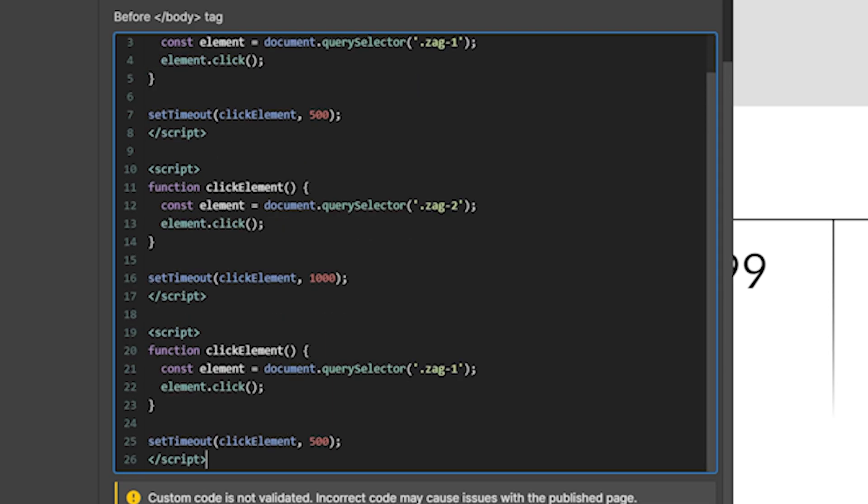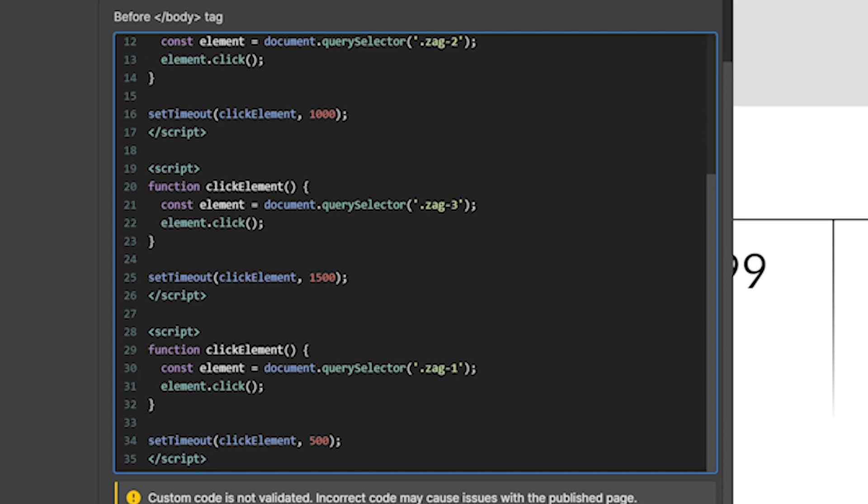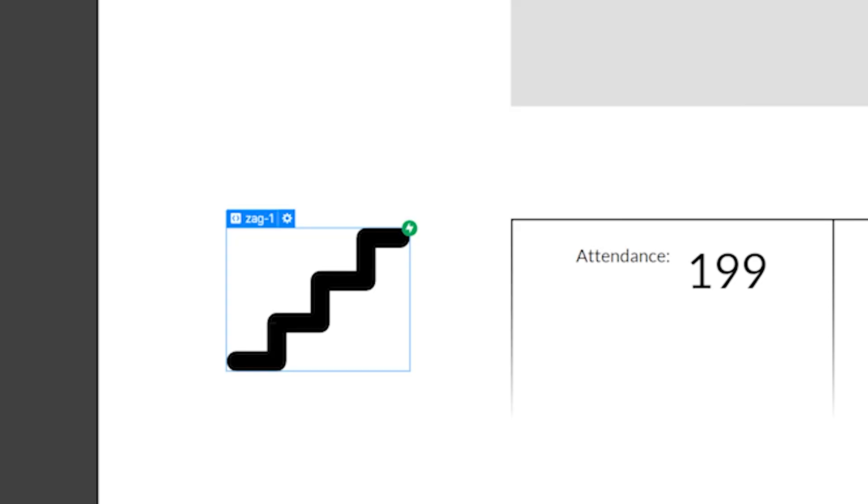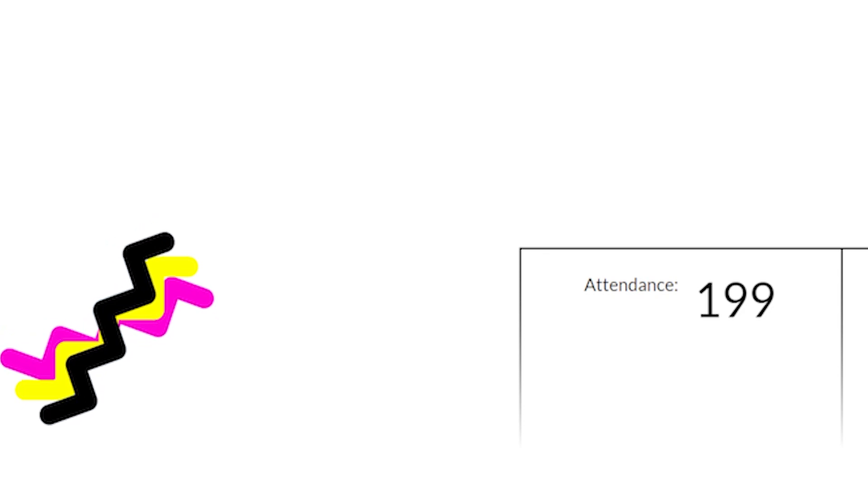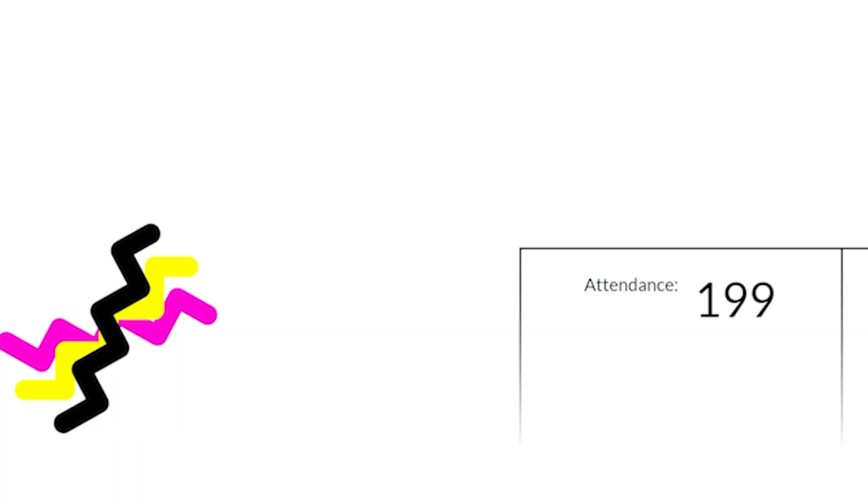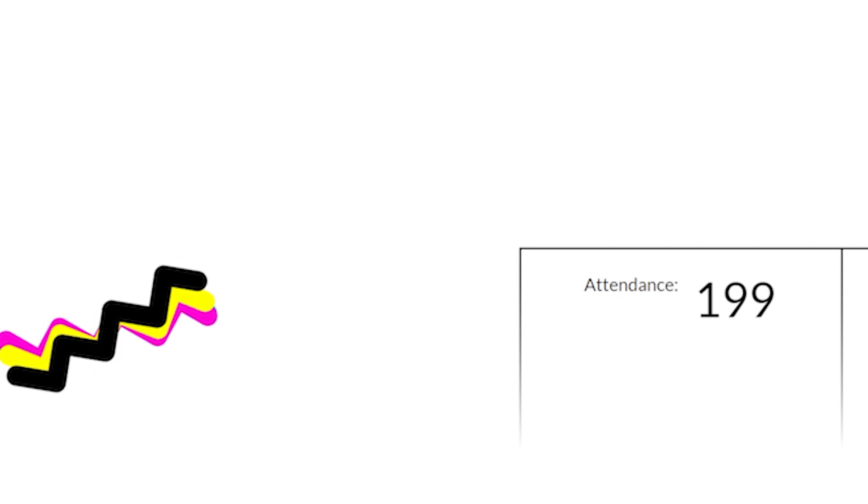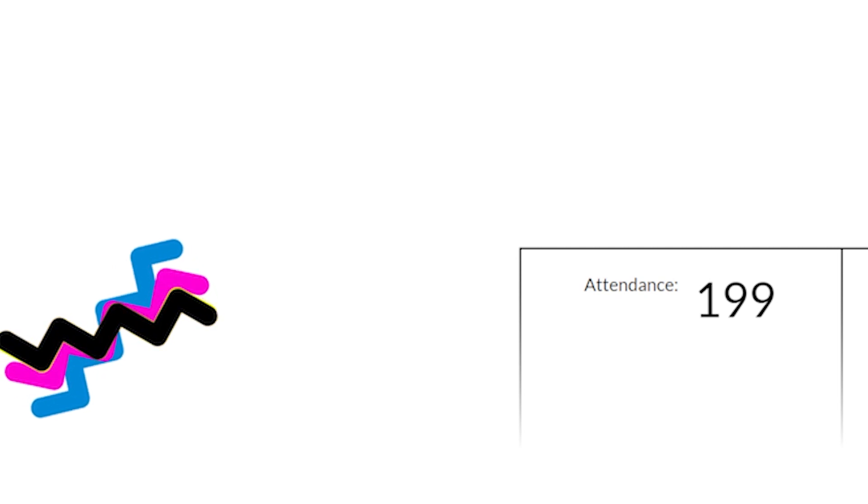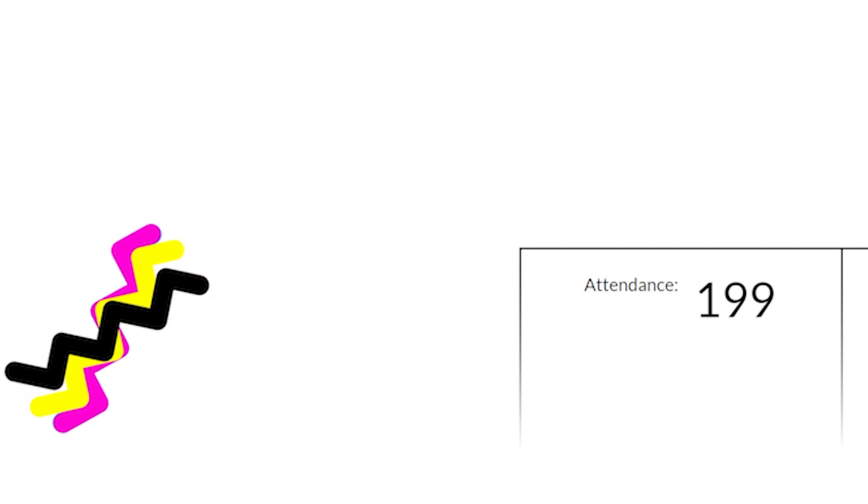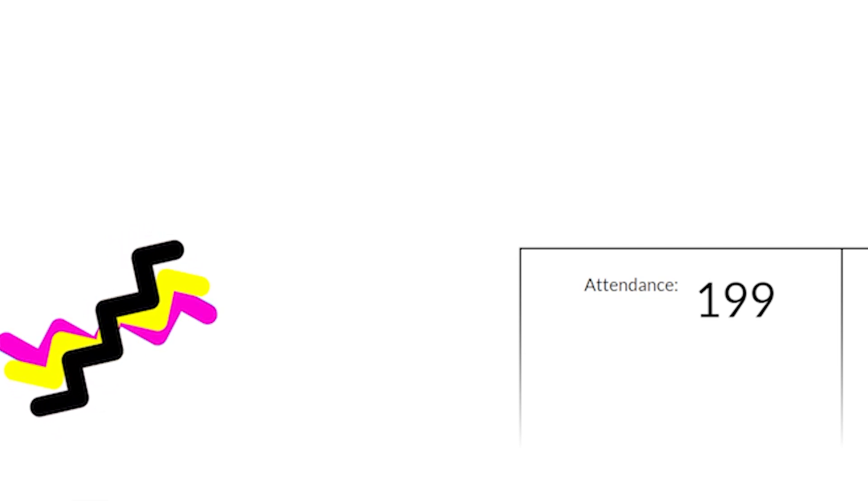So we have to add two more scripts for the other two zags to make sure that they are also moving whenever we want them to. So we're going to target zag three, and we're going to change it to 1,500 milliseconds, and then copy and paste that same thing, change it to zag four, and we'll start it after 2,000 milliseconds. So now what we should expect to see is all four of them stagger when we load the page. So the page loads, and boom, it's clicking them one by one automatically, and it's starting their animations.